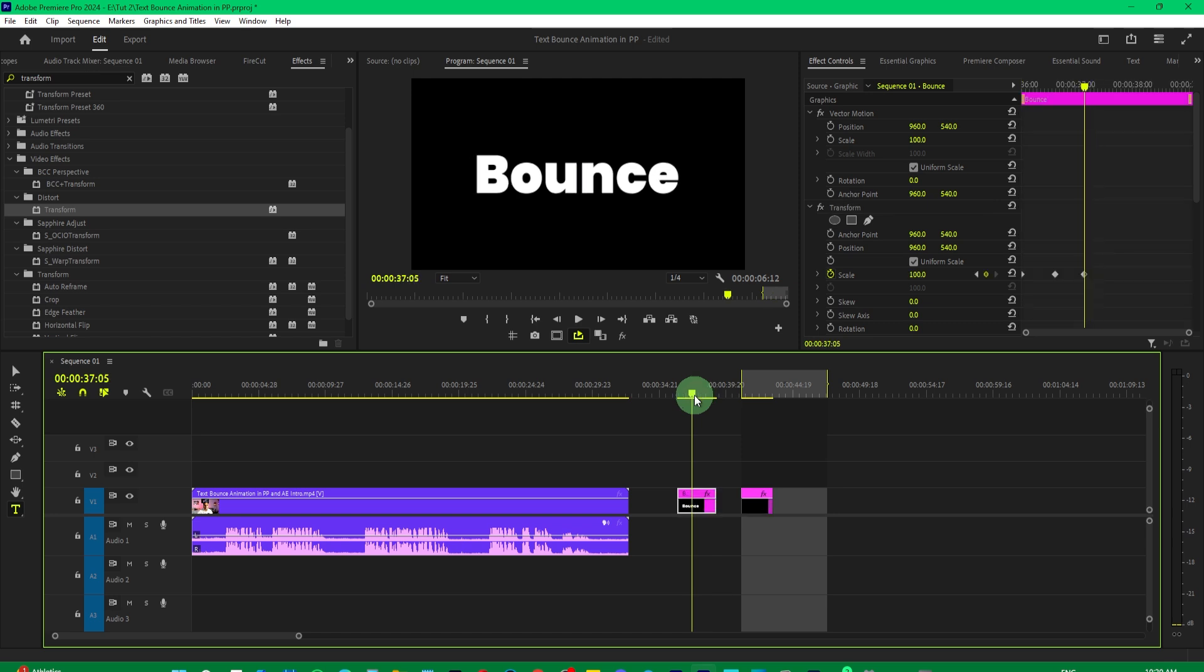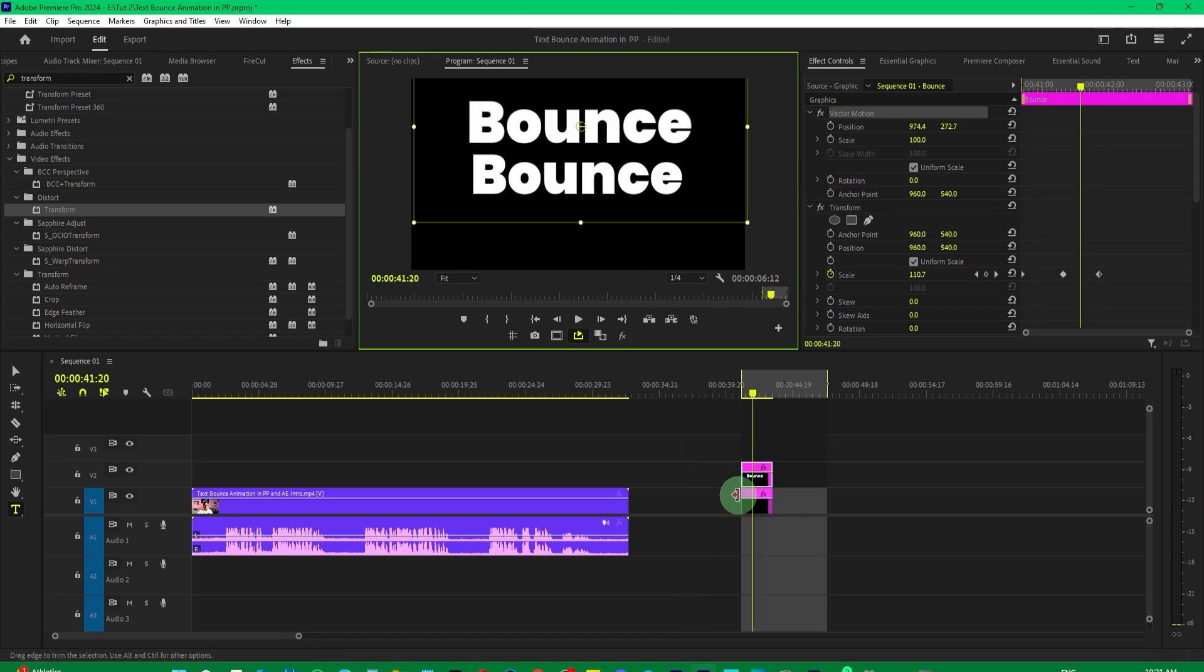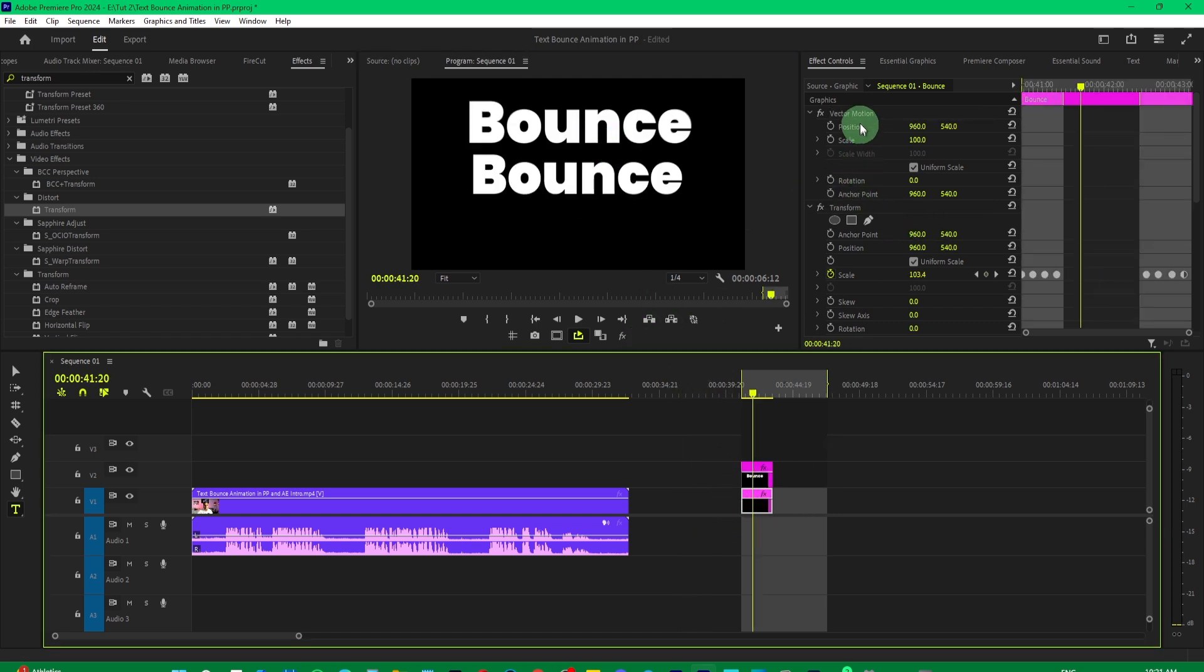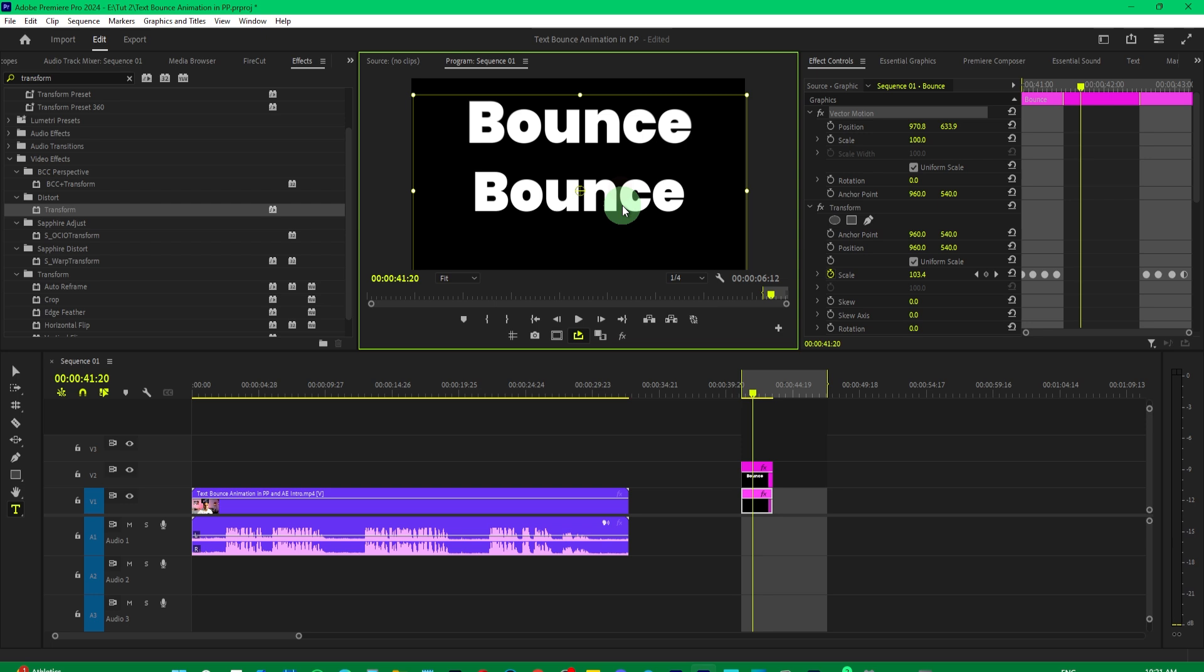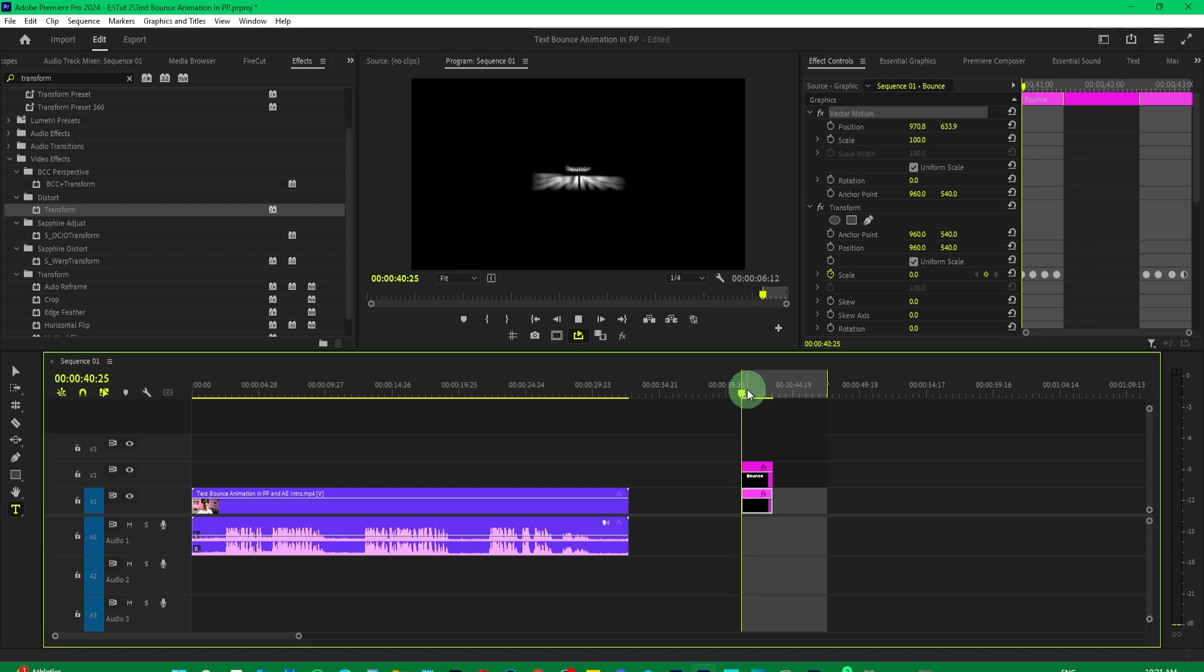If we compare both of these animations with each other, on the top and on the bottom we have the proper one. So if you play it, you can see.